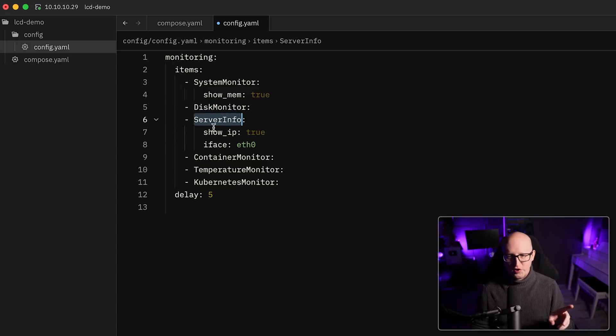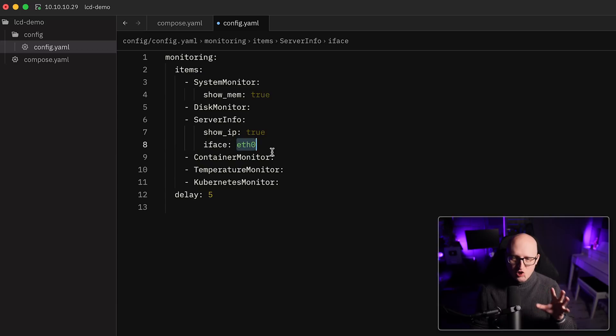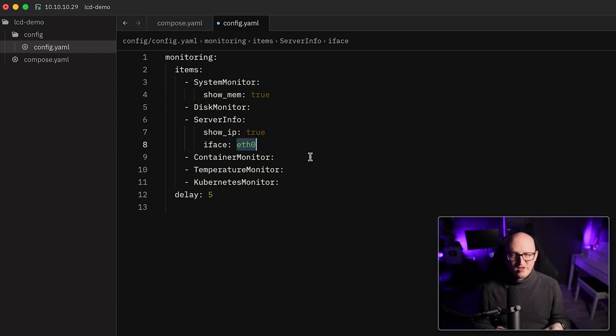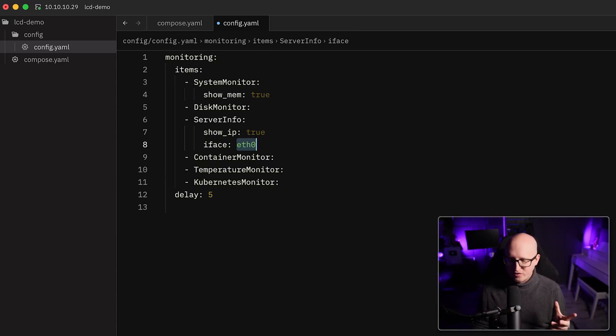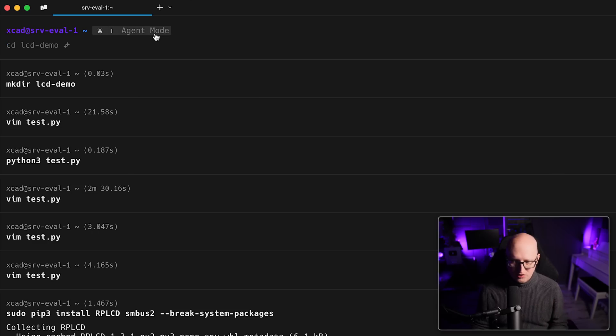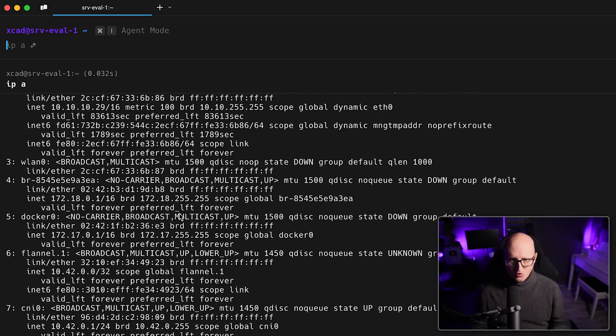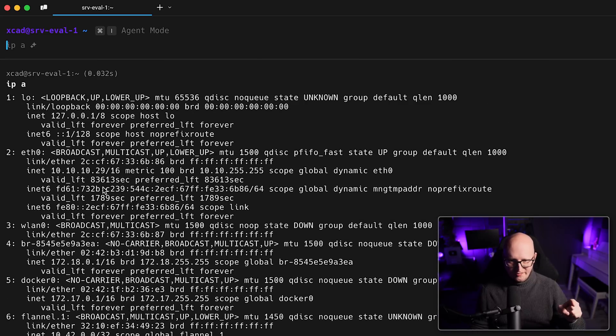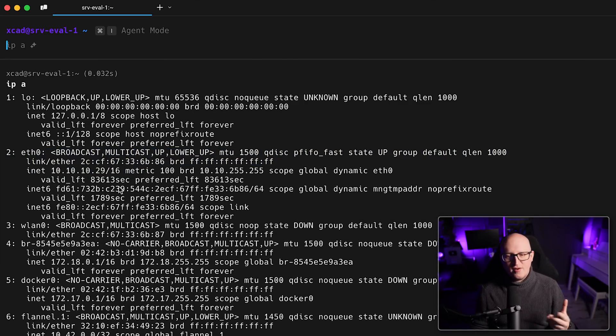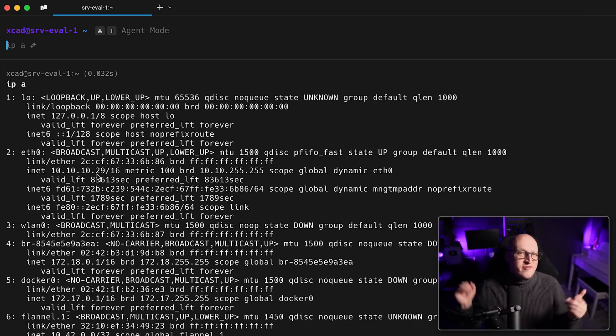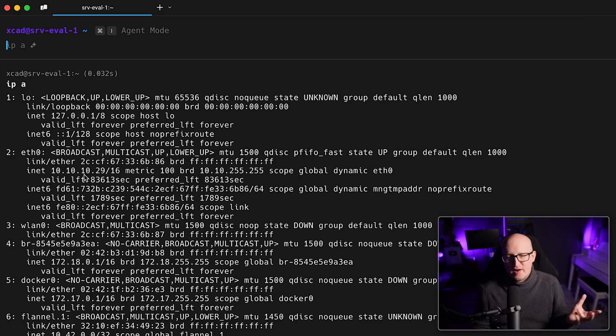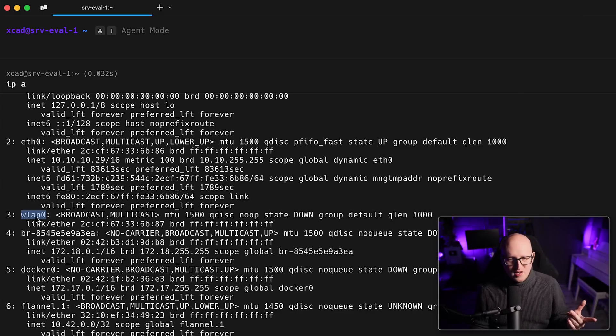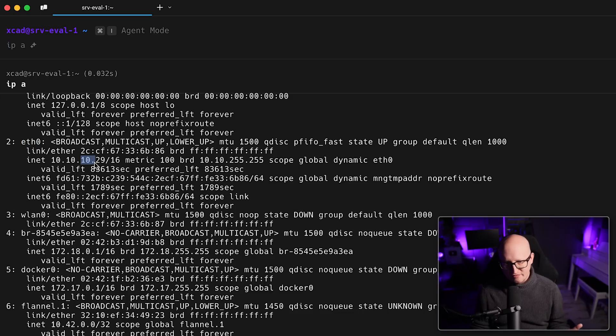And the disk monitor will print out the disk size and the utilization of the disk. The server info monitor will show the IP address of the ETH0 interface. So in here, you can put a different name. If you have a different name of the interface, usually by default, it is ETH0. So if you run an ip a, you should see the different IP addresses. And maybe if you have a different Wi-Fi IP of the Raspberry Pi that you want to show, give it the name of the VLAN interface, for example. But the ETH0 should be the default.